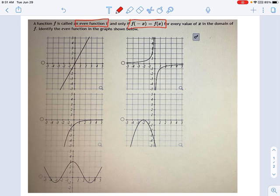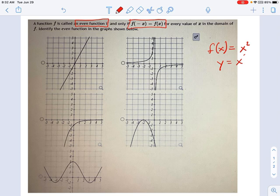Remember what f of x is. f of x is usually something that you write like an equation, like f of x equals x squared. The other way we write equations is y equals x squared. These are the two main ways you graph something. What f of x means is the function of x — that's y.